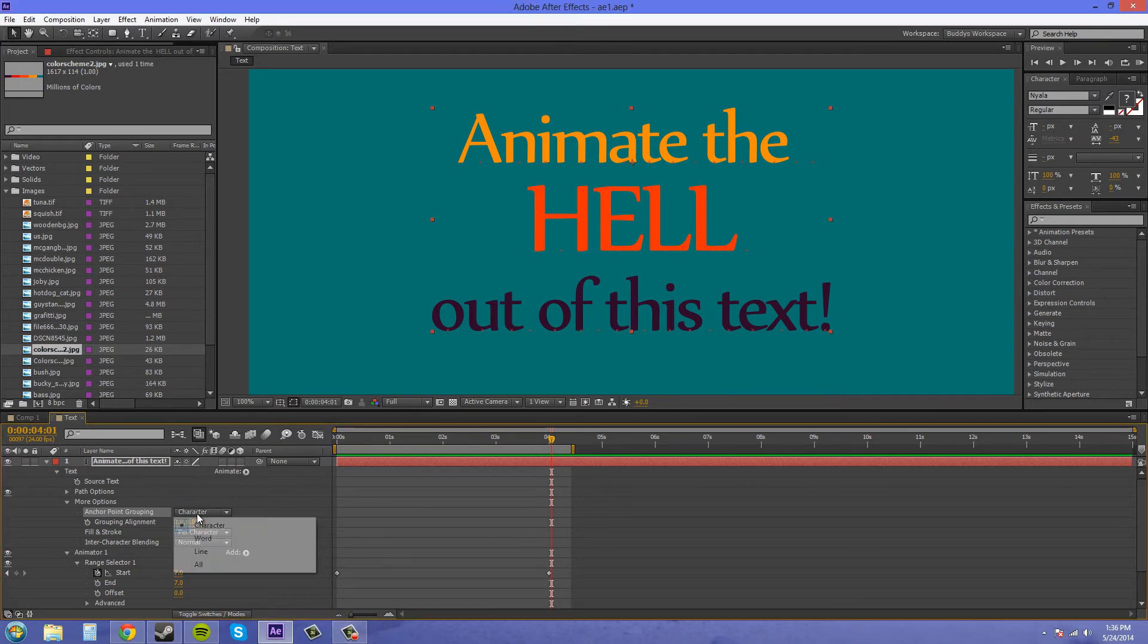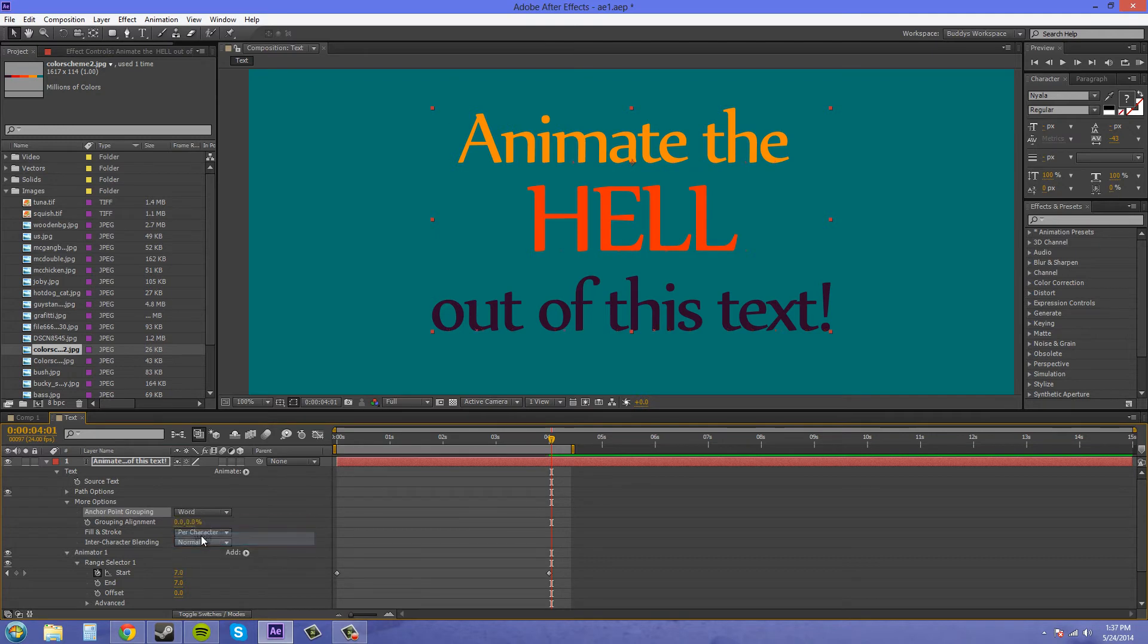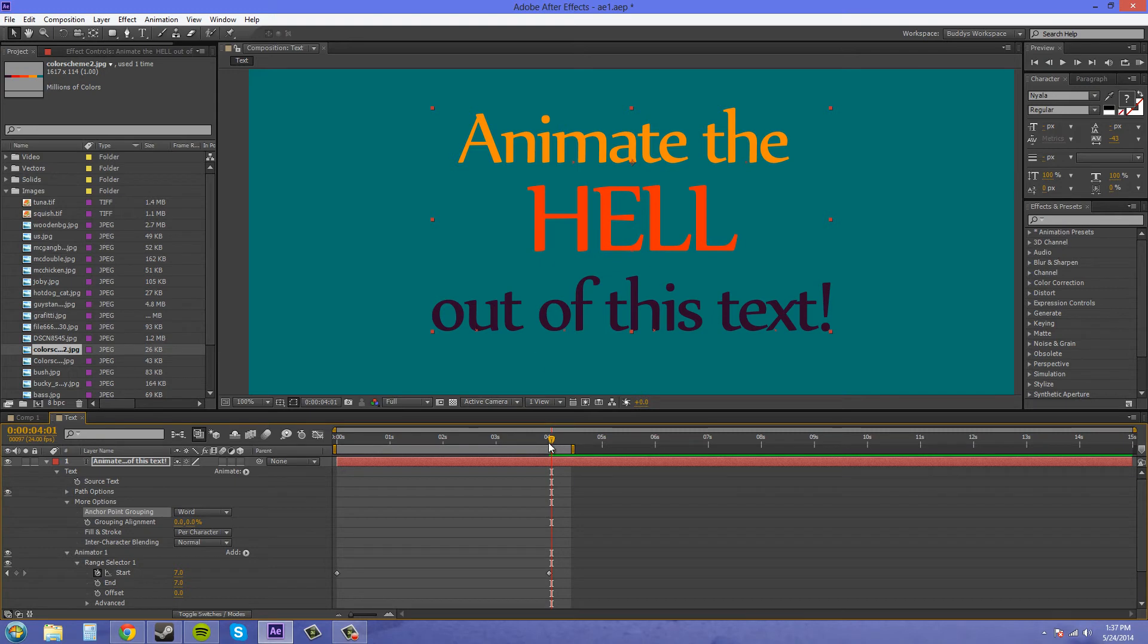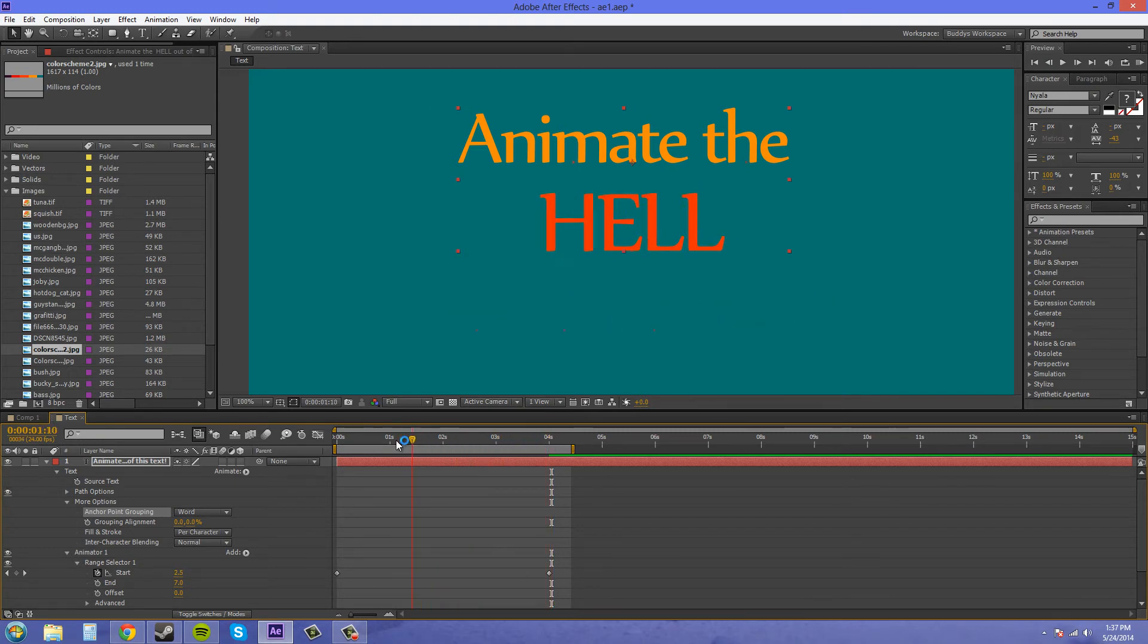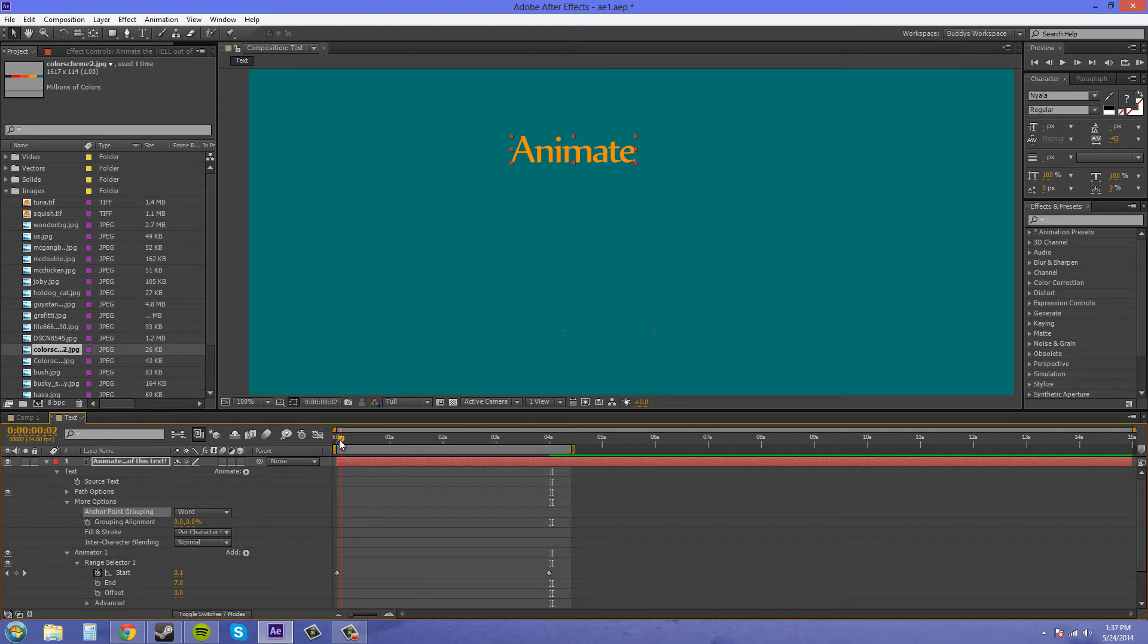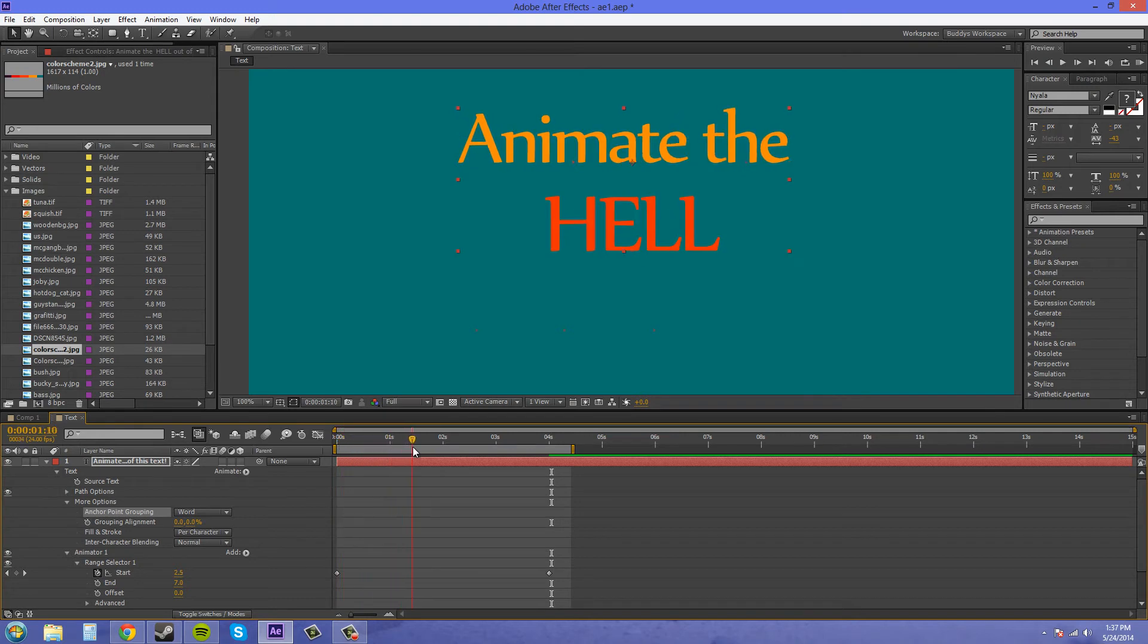I can change the anchor point grouping to word. And now the anchor points are here at the ends here or in the middle of the words. And instead of each set of letters animating from the anchor point, it's going to animate from the center of the word now.